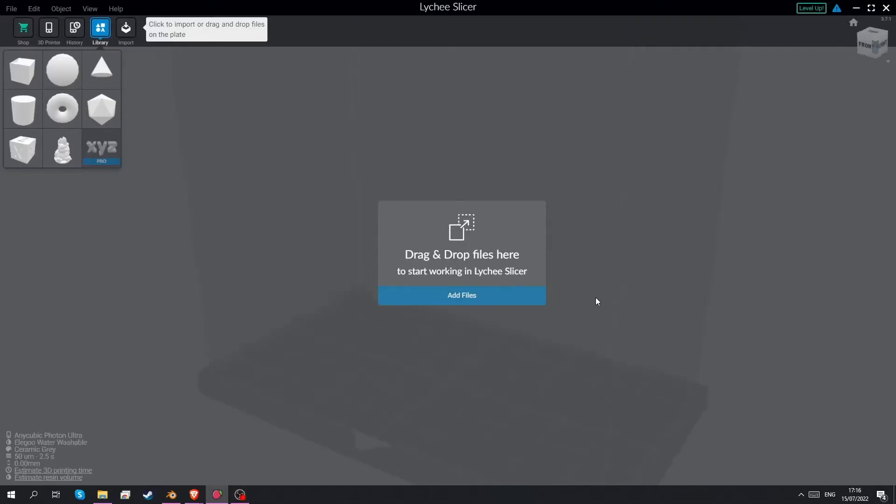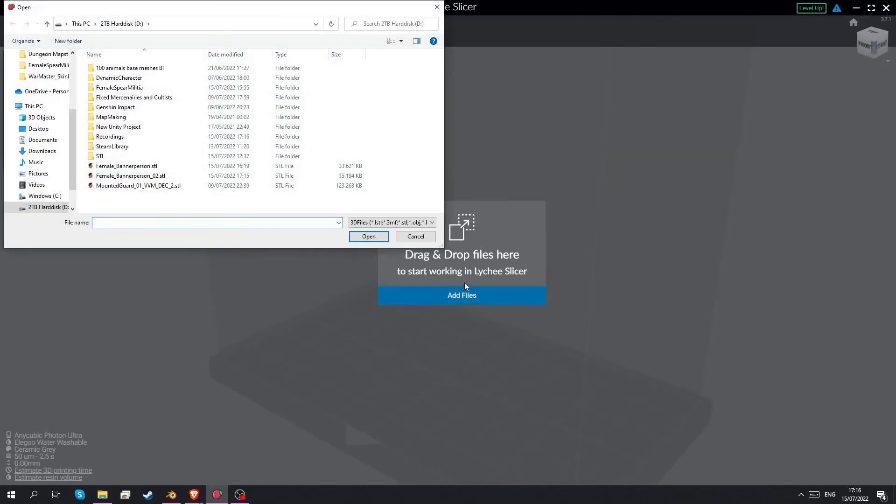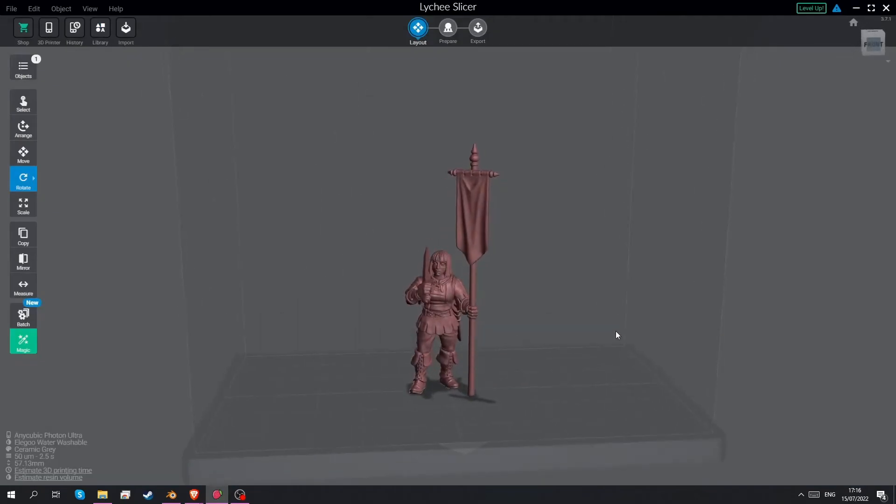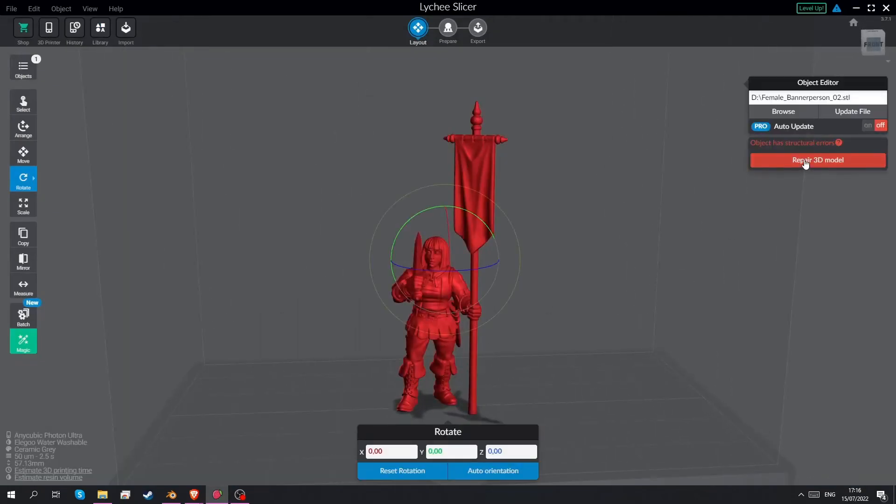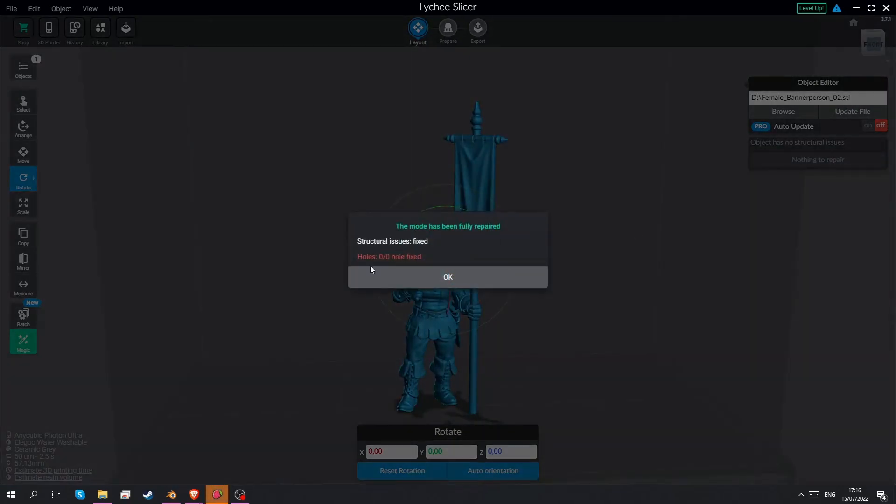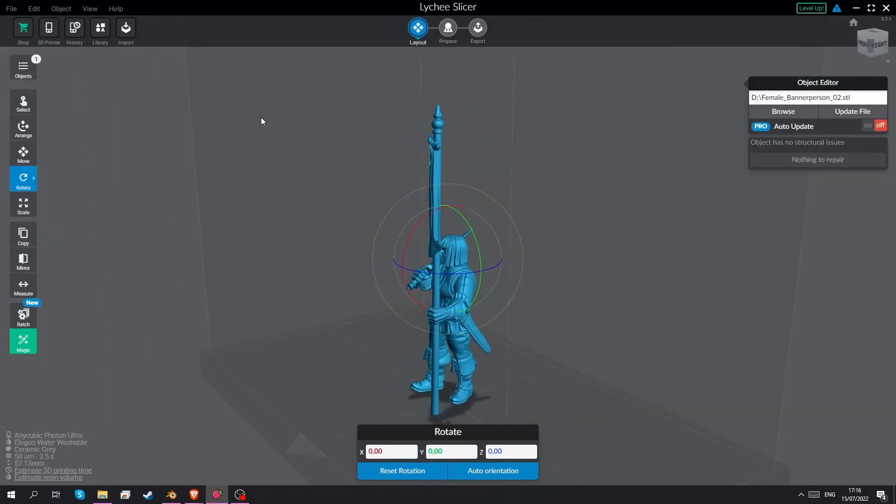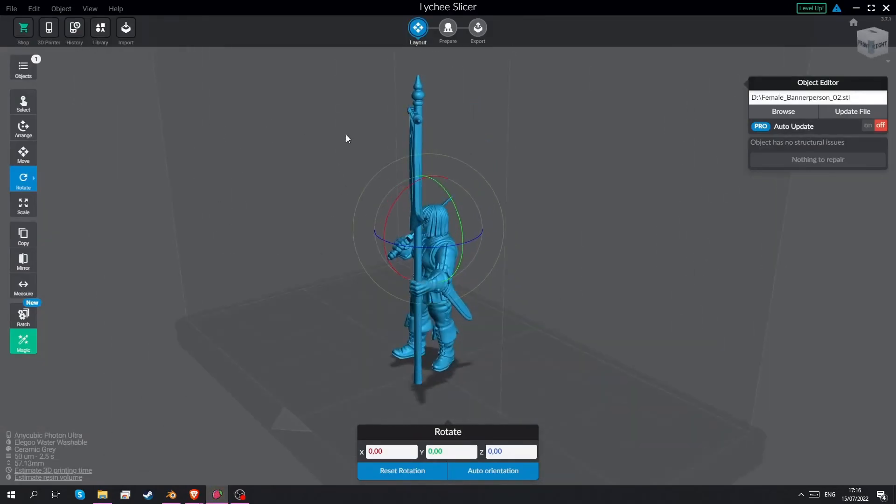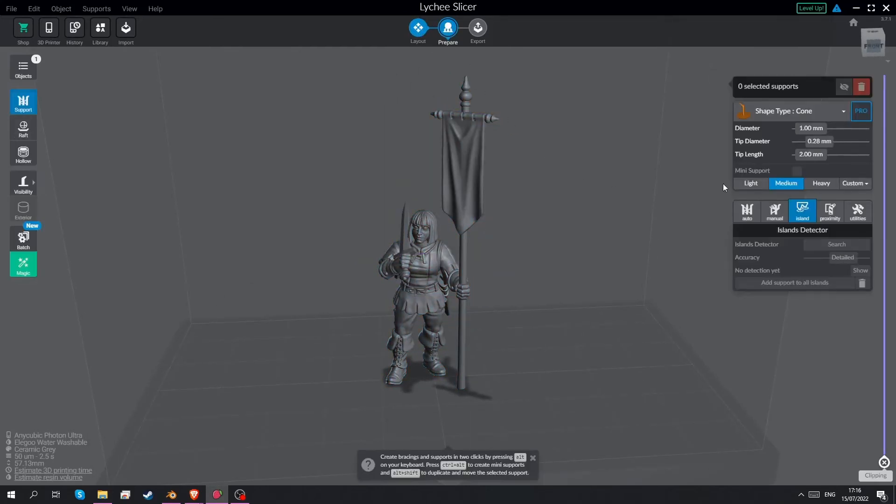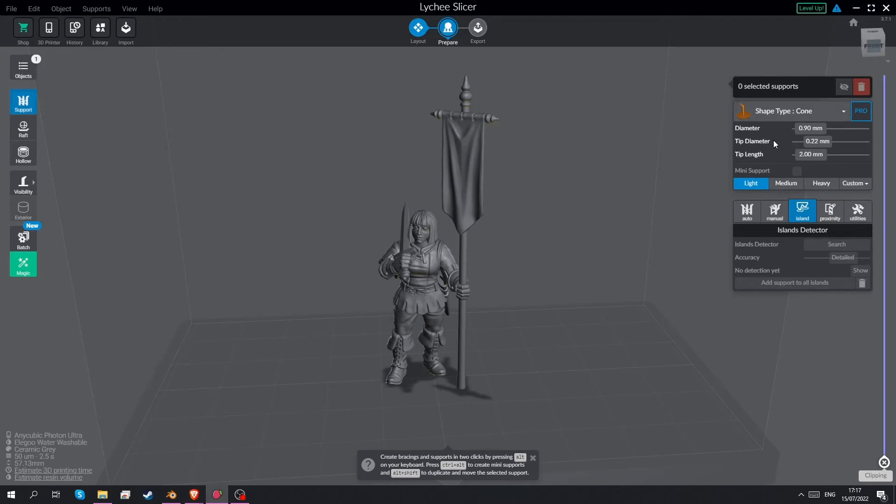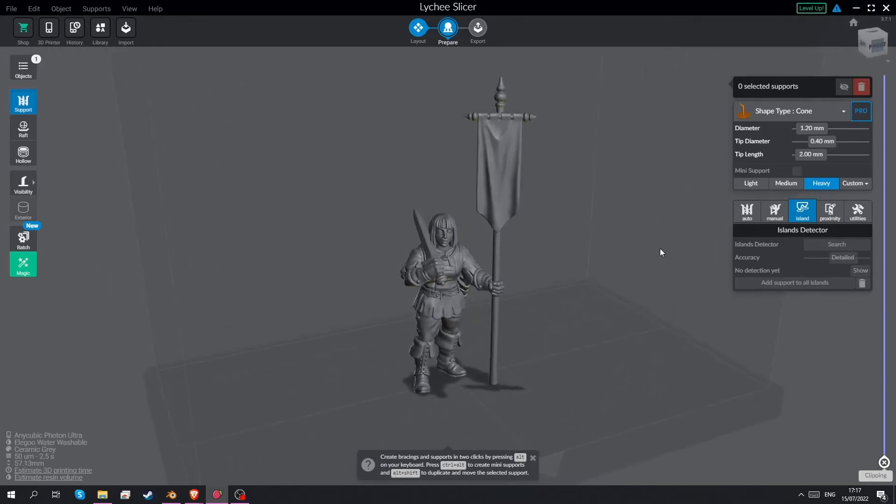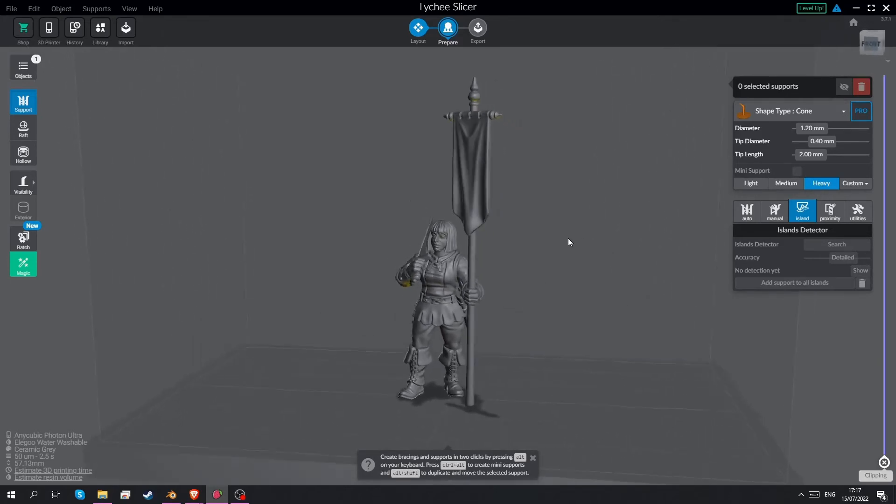So this is lychee slicer that we're going to use to make supports for the model we just made. Let's add her in there. Add files. Female banner person 02. And she's red. So lychee think there's a problem. Usually it can fix these things. Repair 3D model. Zero of zero holes fix. Very good. All proud. So before we continue we want to make sure that our support settings are the same. To do that we go to prepare. And we want to make sure that all these values that I've got here. And the light medium and heavy supports are the ones you have as well. So for light 0.9 0.22 and 2. Medium 1 0.28 and 2. Heavy 1.2 0.4 and 2. I got these from a discord user. I'll try and provide a link to their Twitch channel.